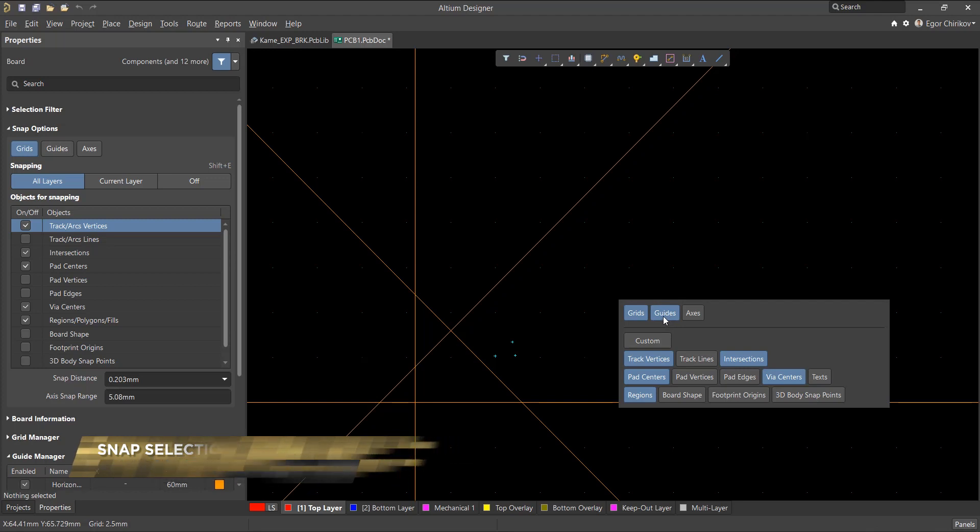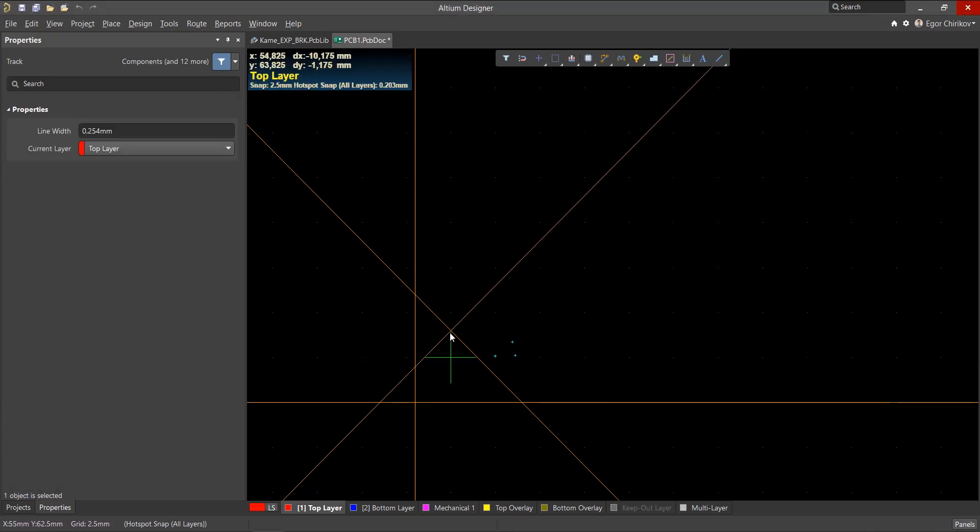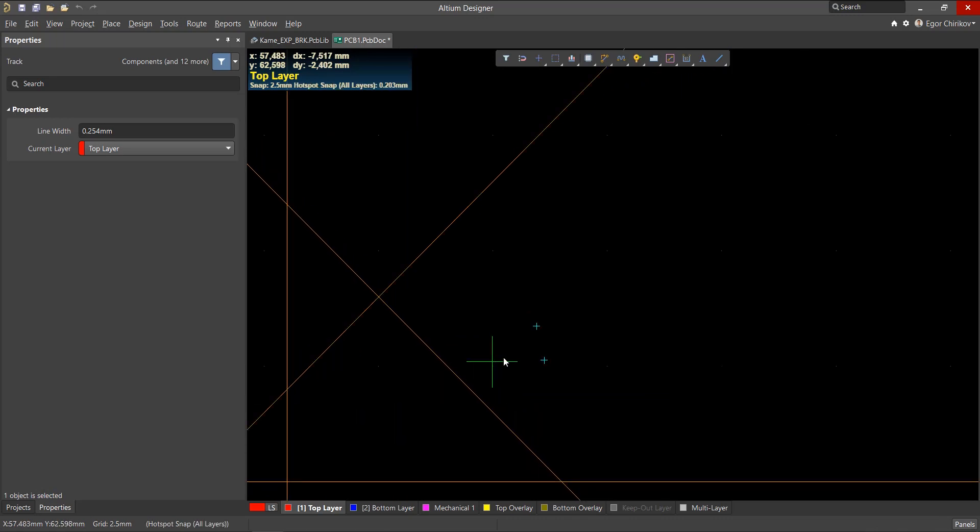After selecting this option, the guide button will turn blue and the mouse cursor will snap to the created guide.